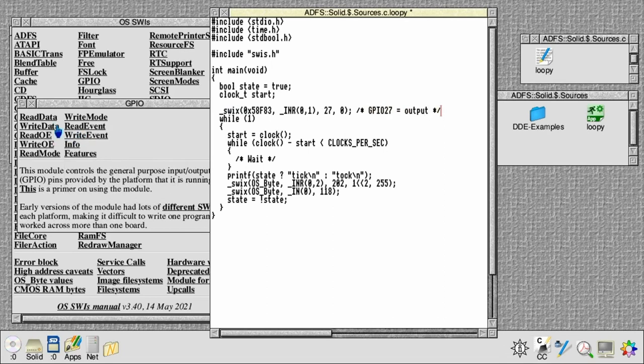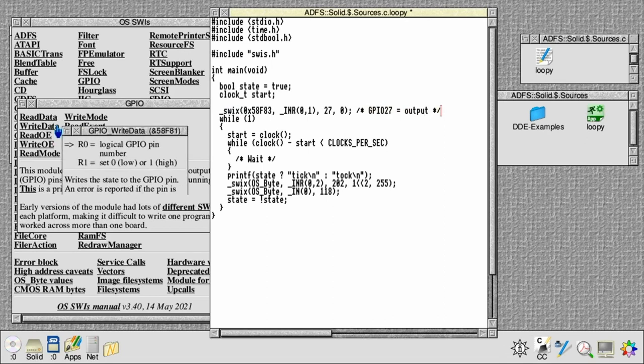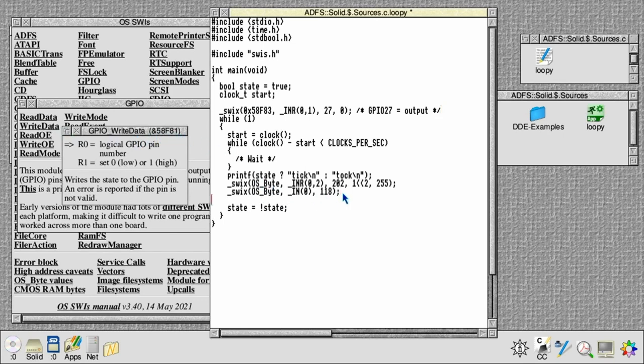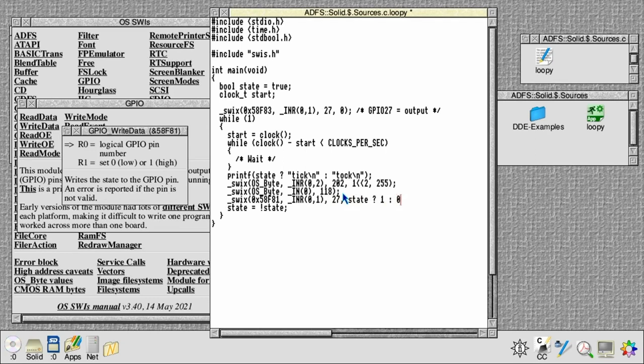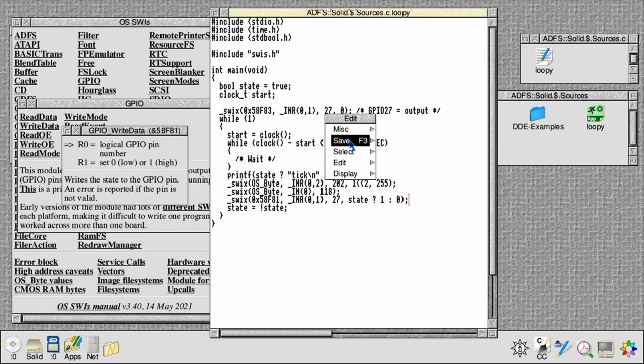Next, once around the loop, we're going to need to set the value with 58F81, which is the write data SWI. 58F81 also takes range of registers from 0 to 1, and we're going to set GPIO 27. And again, when the state is high, make the pin go high, otherwise low. Save that, drag the C source...